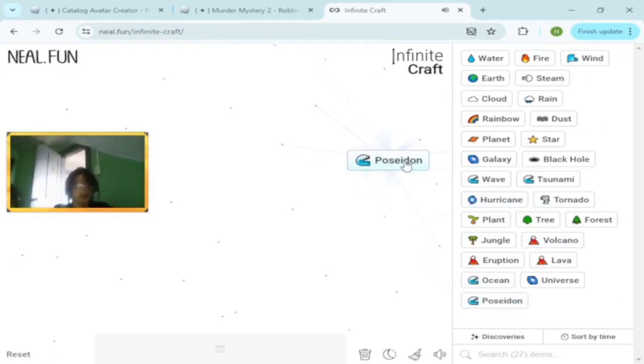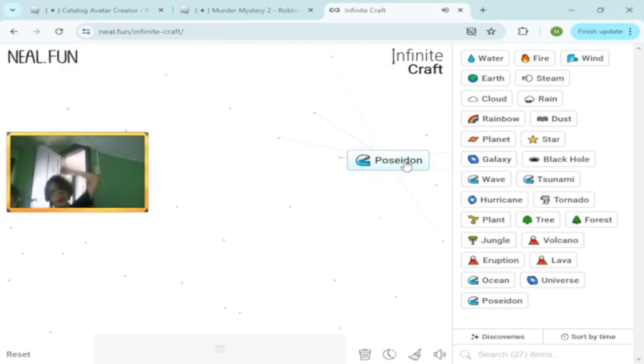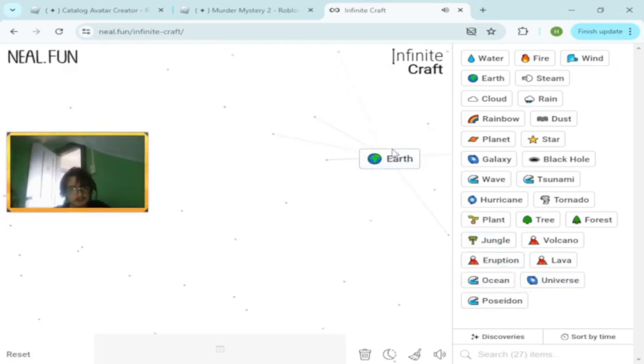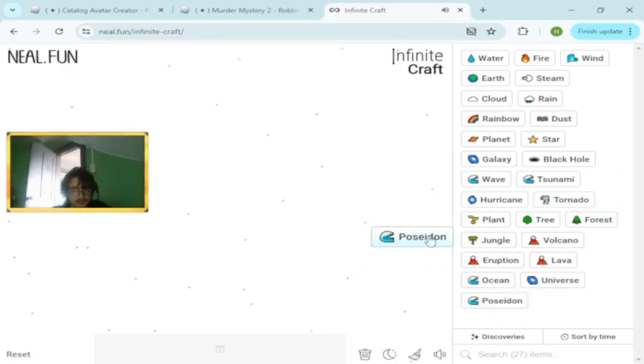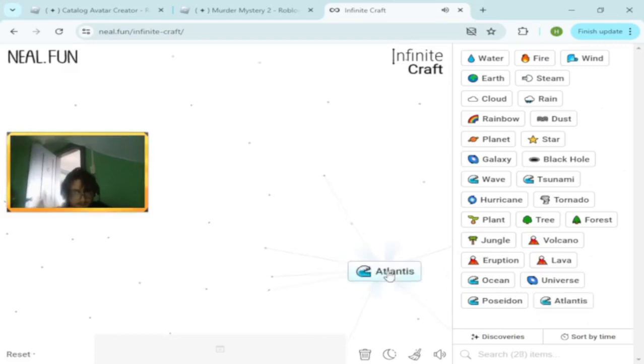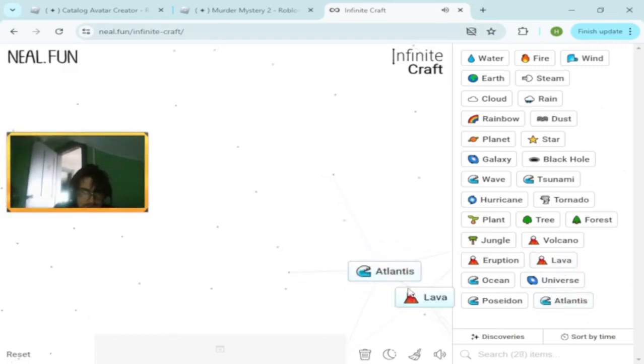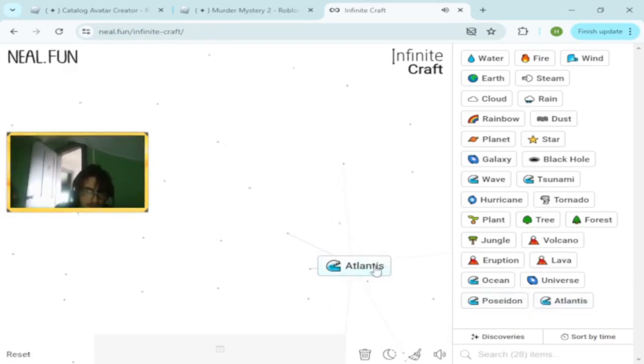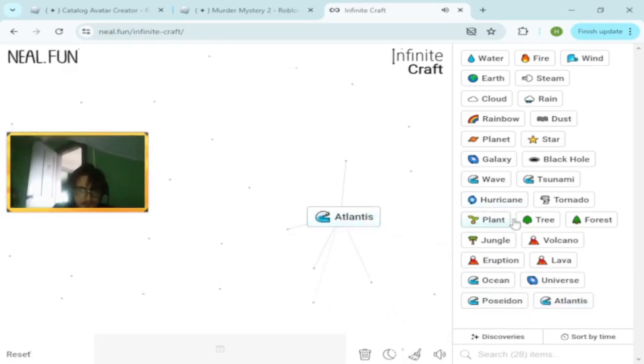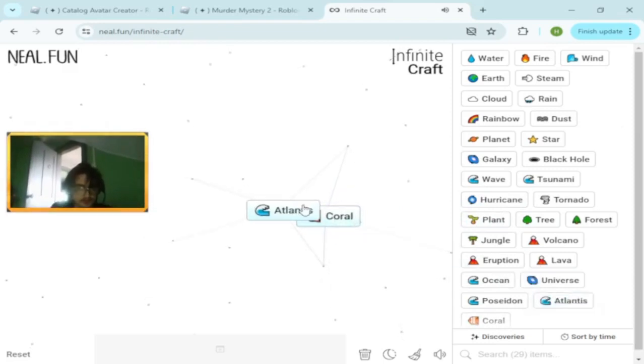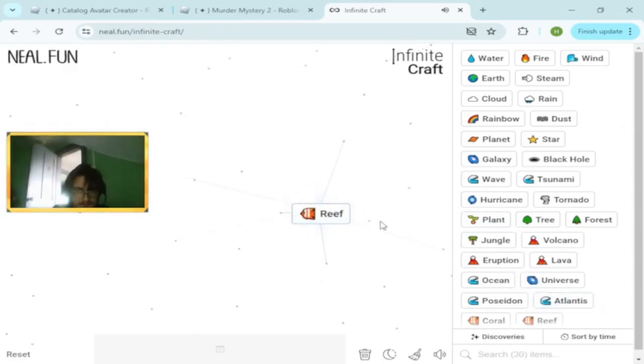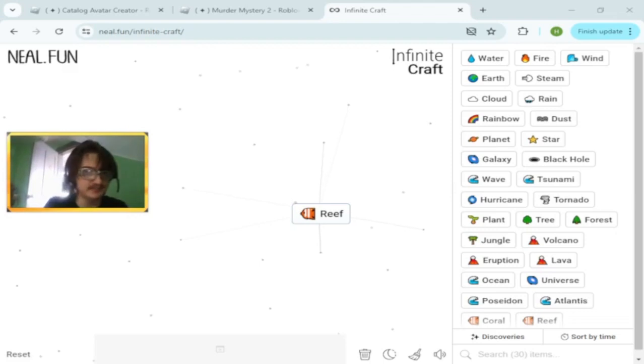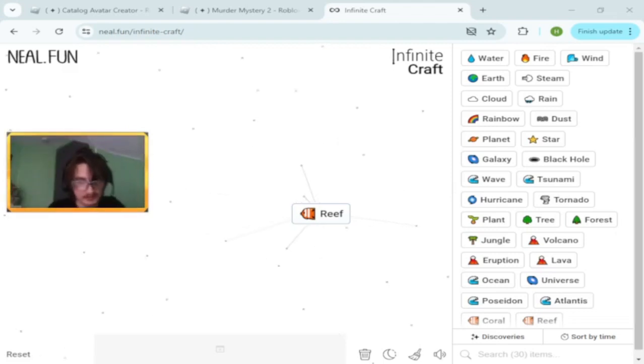We're just creating random words. Ocean makes Poseidon. Poseidon and eruption makes Atlantis. Atlantis and lava makes nothing. Atlantis and plants make coral reef.